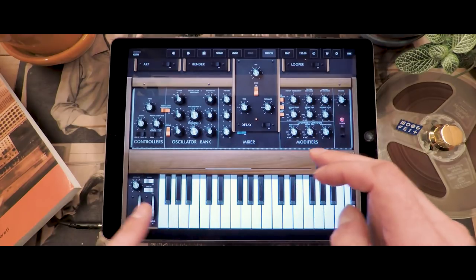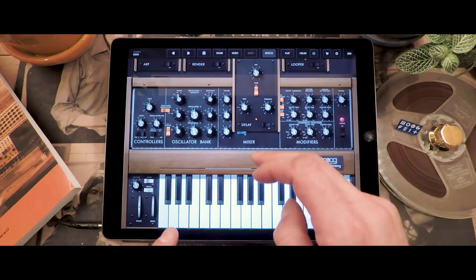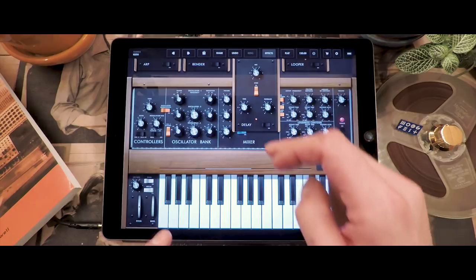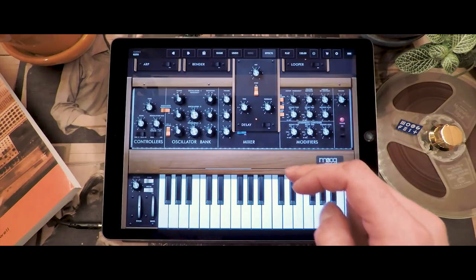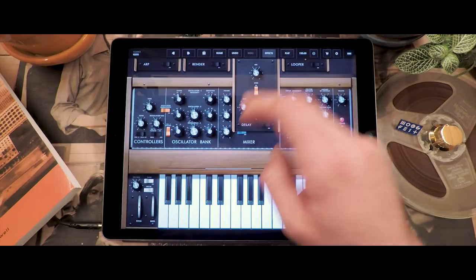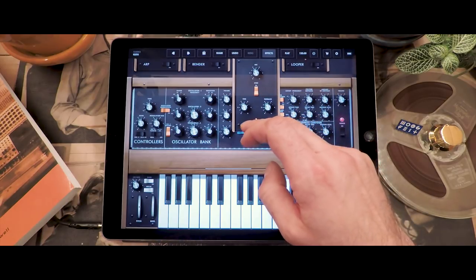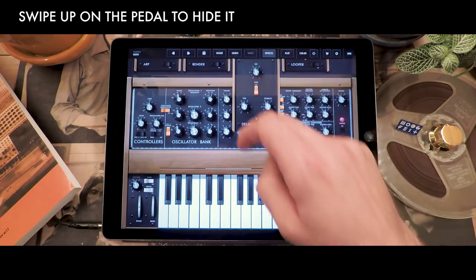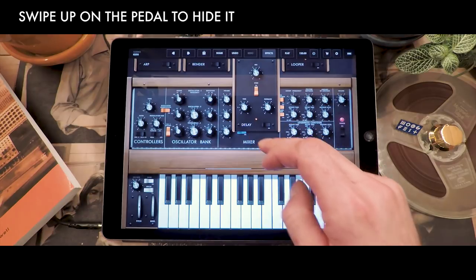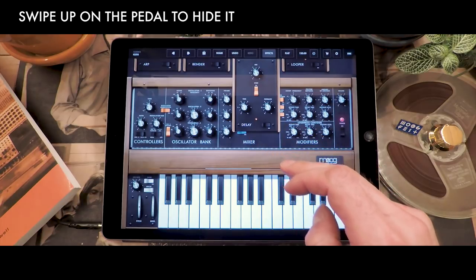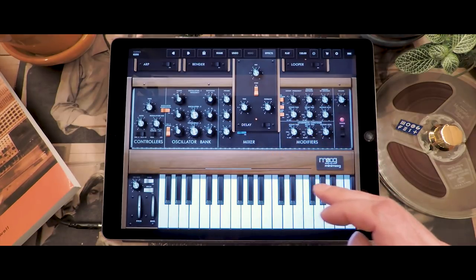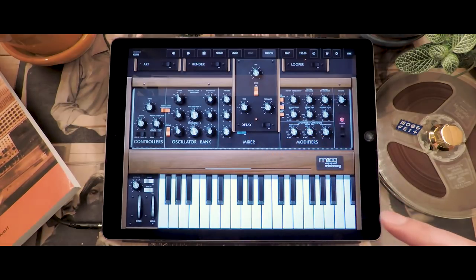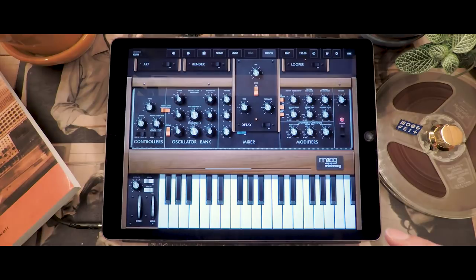Another neat trick to collapse and expand these pedals is that you don't have to tap — you can also swipe upwards and swipe downwards. Thank you for watching and see you in the next demo video of the Minimoog Model D app.